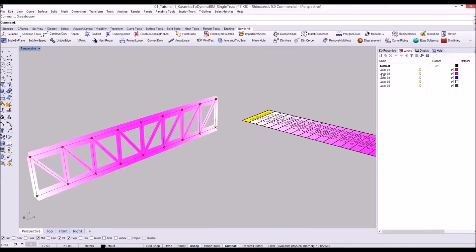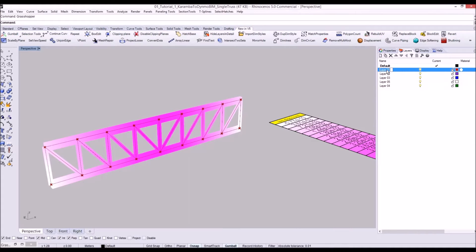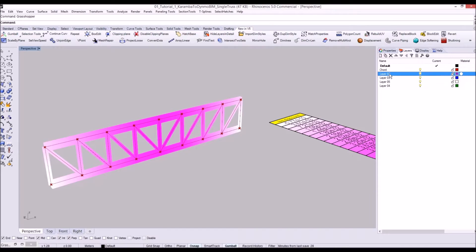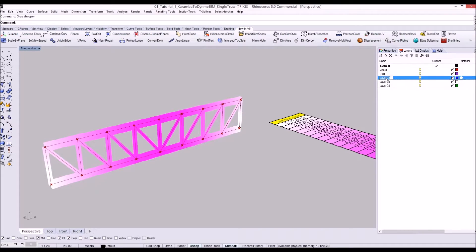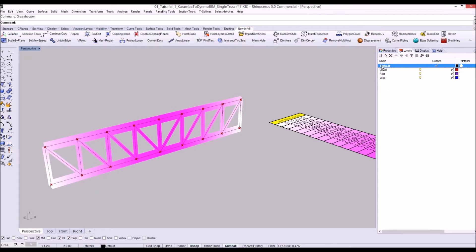For now we'll go back to Rhino and create Rhino layers. For the first one we'll make code, the next one we'll make post, and the last one we'll make web. The other layers I'll just delete and I'll make default the work layer in this case.